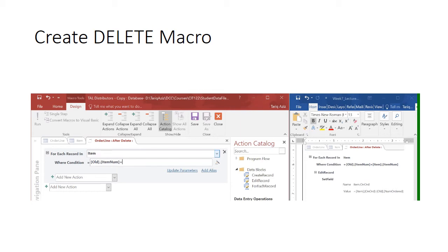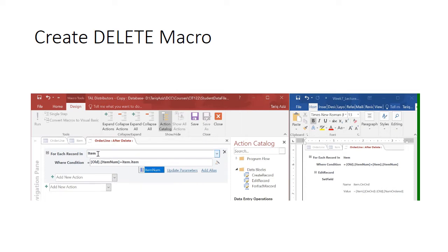Okay, if old item number is equal to the item dot item number, then we can edit the records.